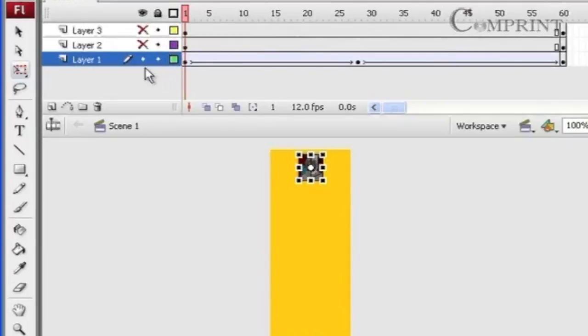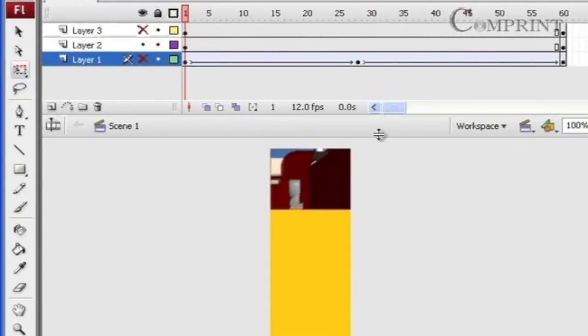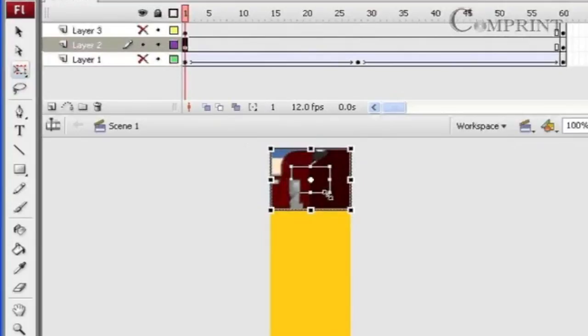So now hide the layer 1 and keep the layer 2 in visible mode. And do the animation as we have done for the first image in the first layer.